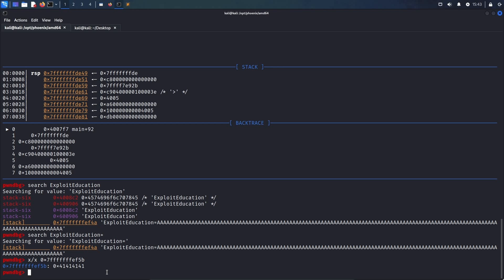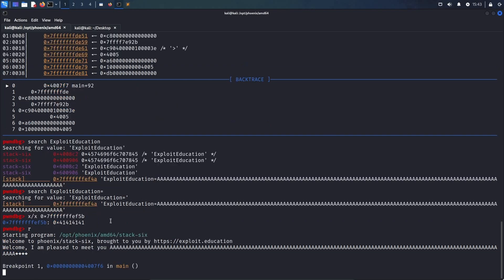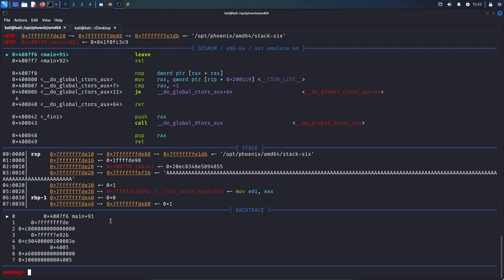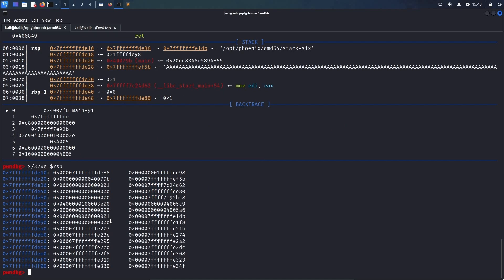Now, we have to find a pointer that points to either that address or somewhere after that address, if we use a nop sled as a landing pad. To do that, we re-run the process up to the leaf instruction, and here we inspect the current stack. As we can see, there is actually exactly the address we want to return to at this offset, which would be 7FFFDE28.